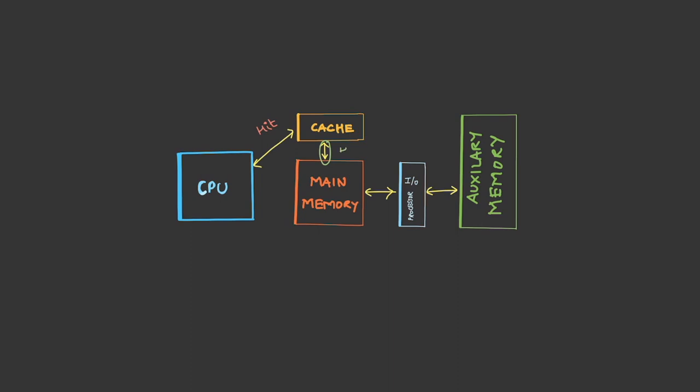If not, it will go and search in the auxiliary memory. Basically, when a request is raised, the data has to be searched at different levels: cache, then main memory, then auxiliary memory. The latest systems have direct access to the main memory as well, so it need not go in a hierarchical way—it can parallelly check cache and main memory.